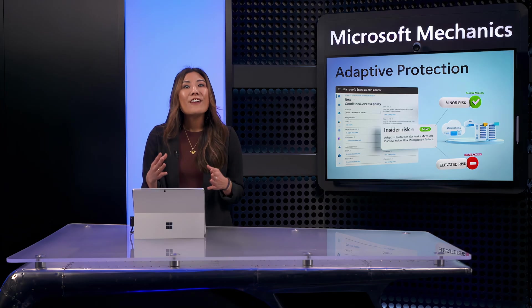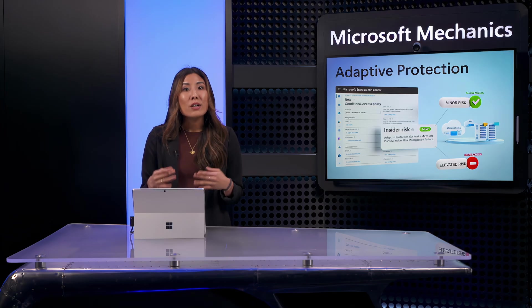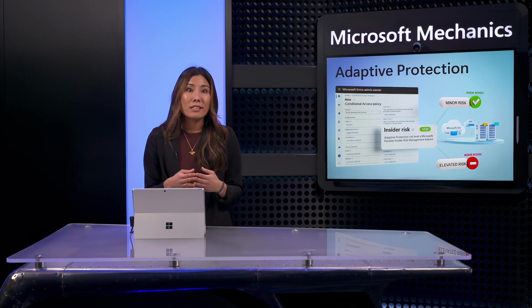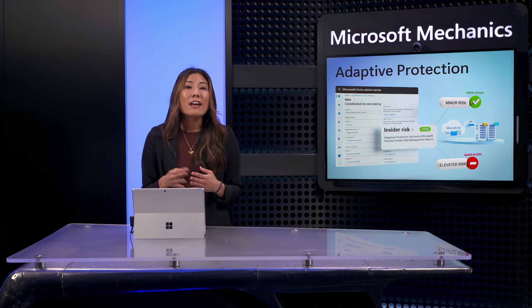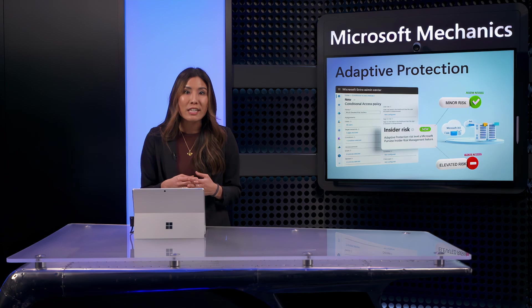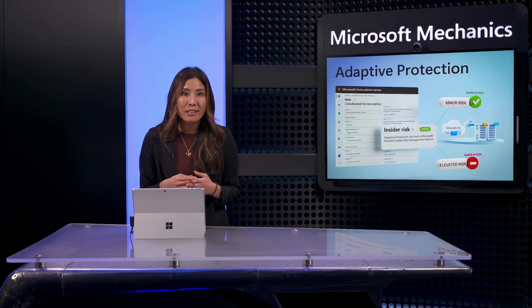Next, I'll fast forward in time where our same user has engaged in even more risky insider activity. And on top of that, they've submitted their resignation, raising their risk level to elevated.